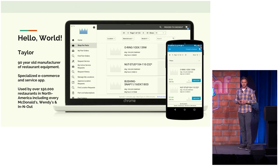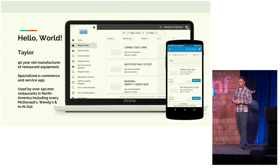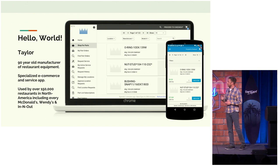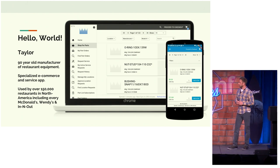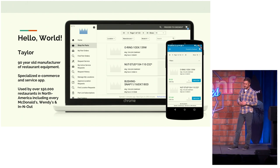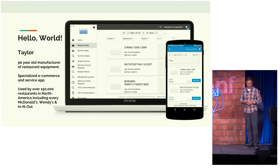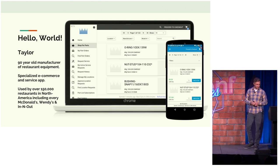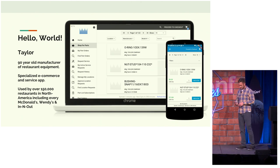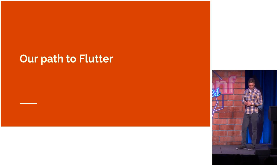The first customer going live is going to be Taylor. They are a 90-year-old manufacturer of restaurant equipment. This application will be used in about 150,000 stores in North America, including McDonald's and Wendy's. So this is a big deal for us.